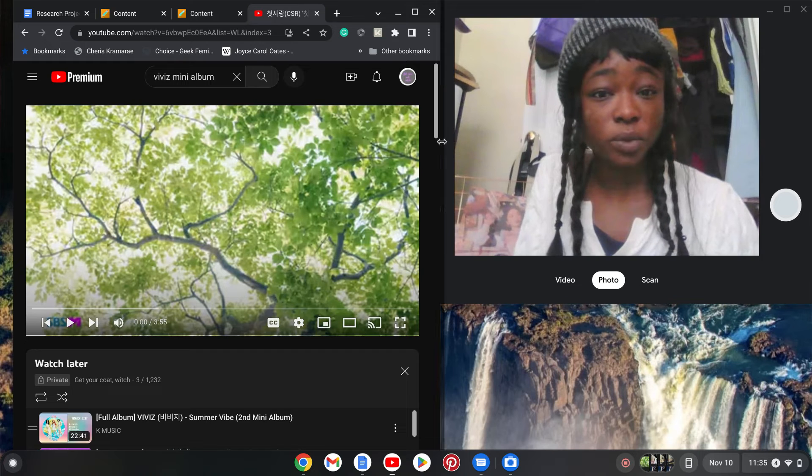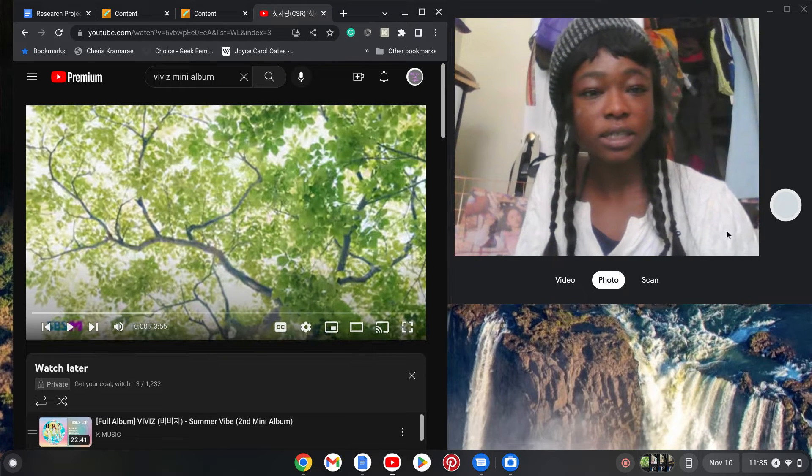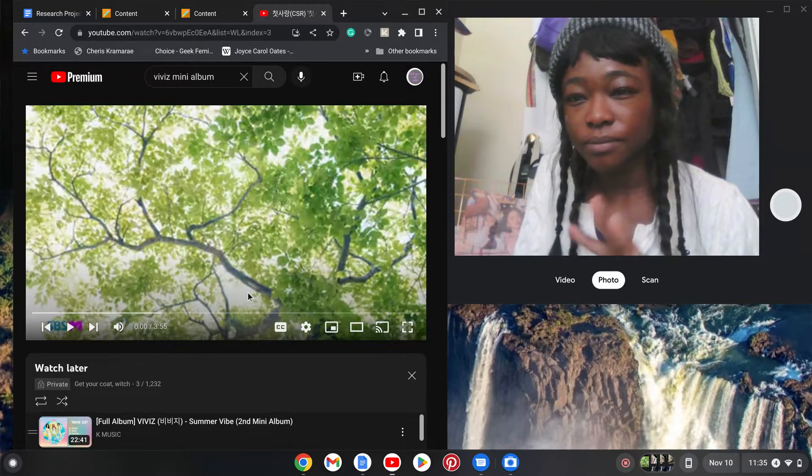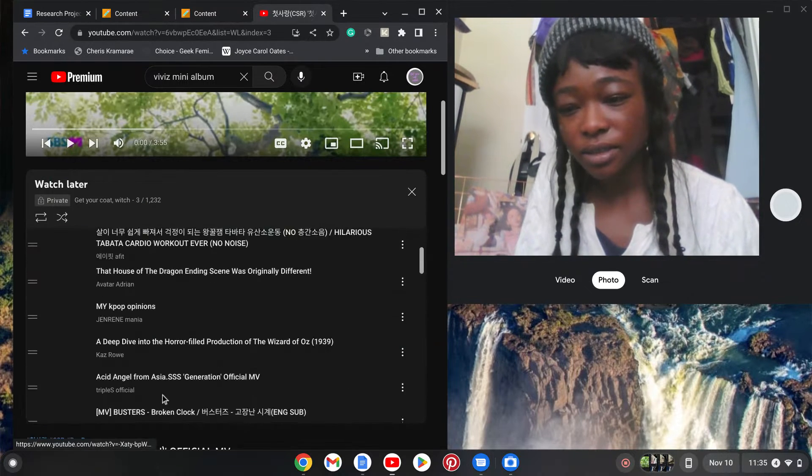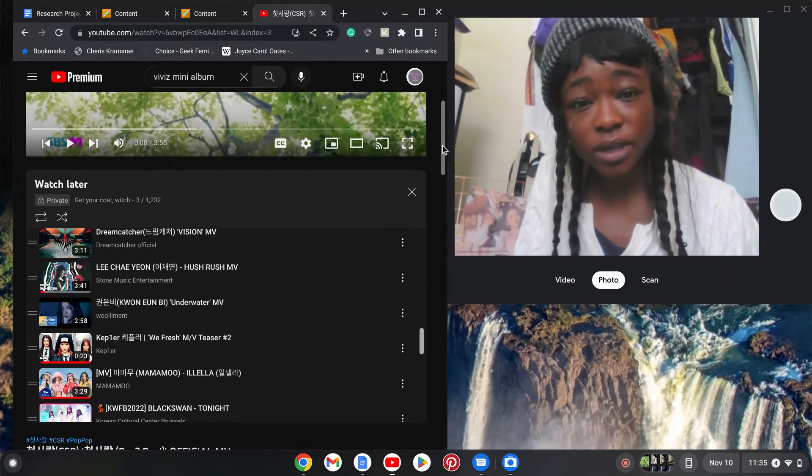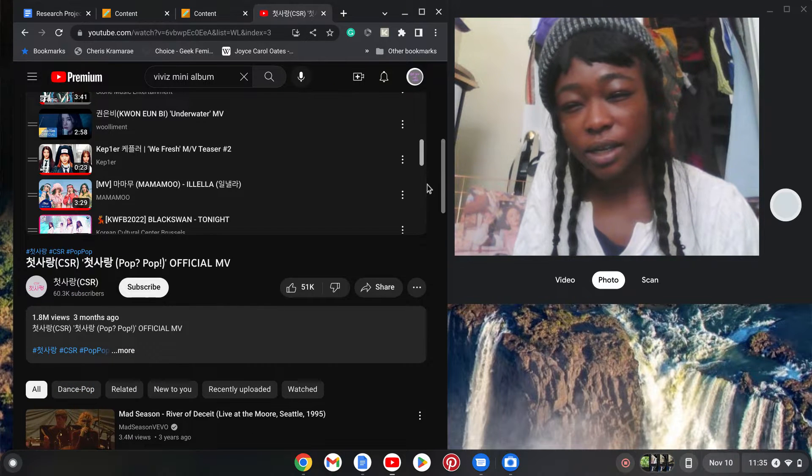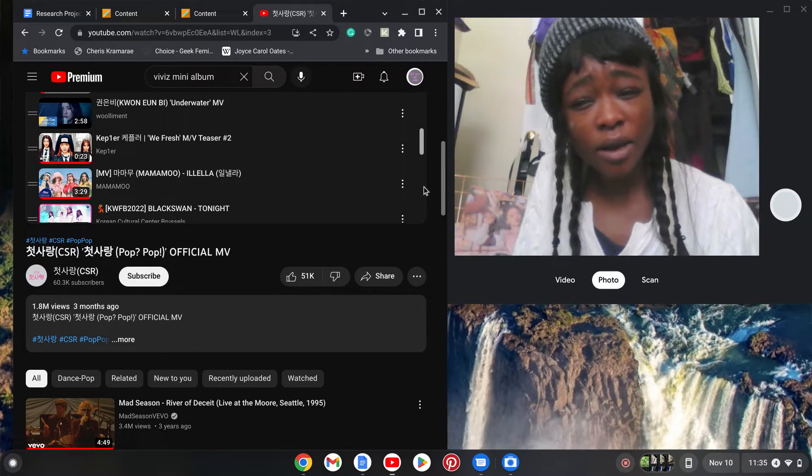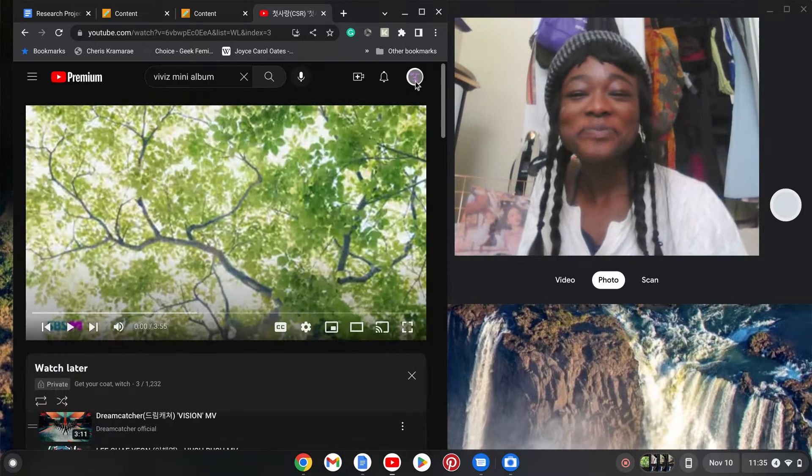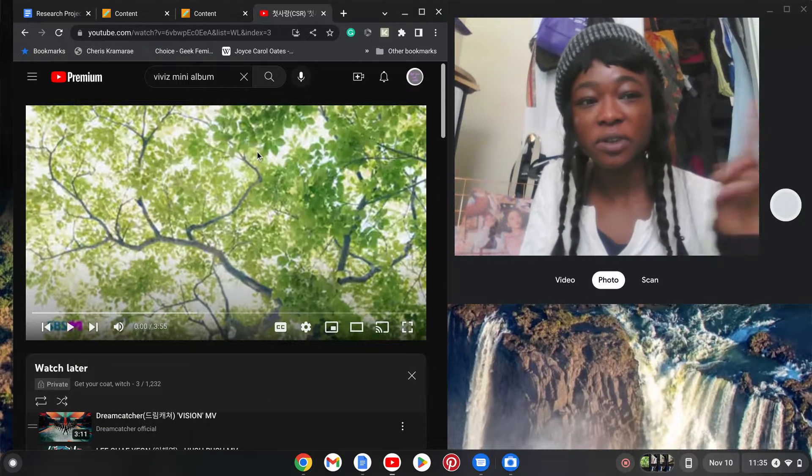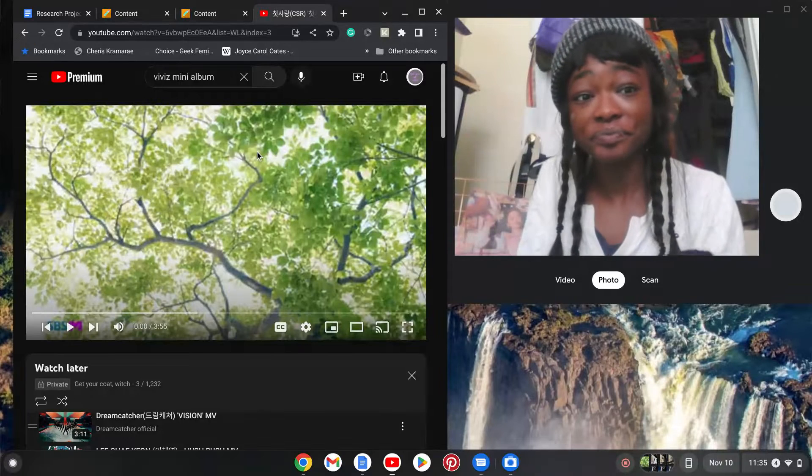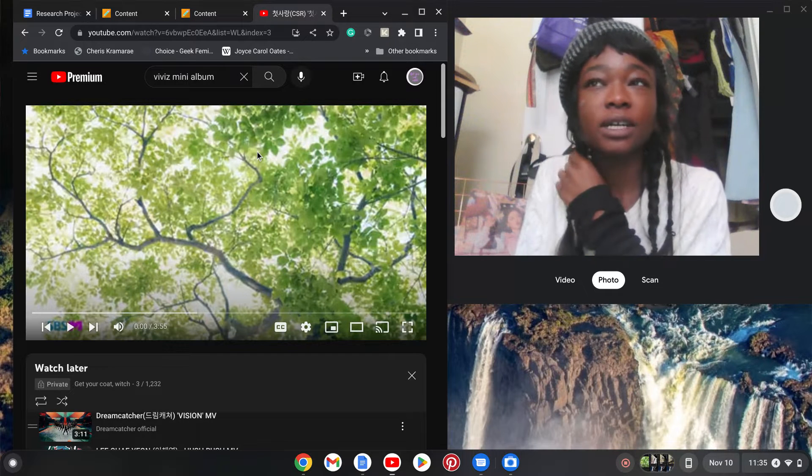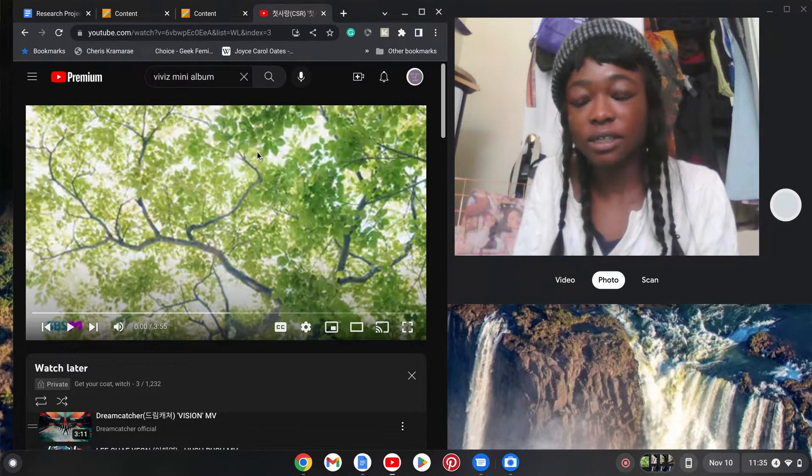So today I am reacting to CSR Pop Pop! I like the name, like the title, let's get into the girls. I saw a sneak peek of this somewhere and I was like oh snap. So yeah, let's get into it.